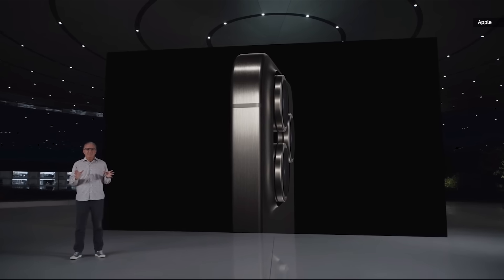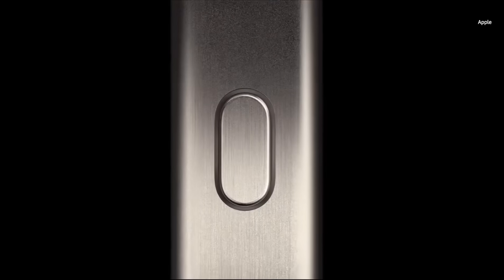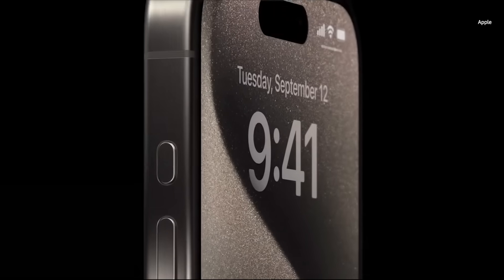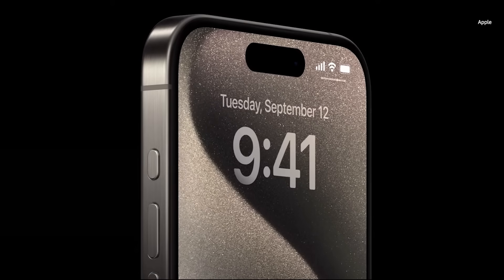From the very first iPhone, we've had the Ring Silent Switch. We wanted to make this even better. So with iPhone 15 Pro, we are reinventing the experience with a customizable action button.